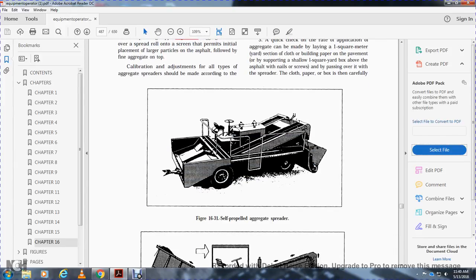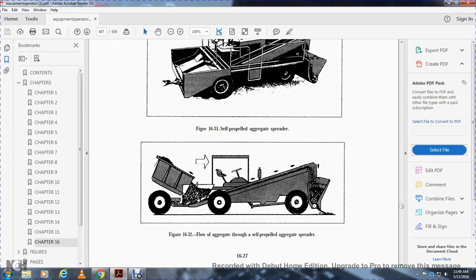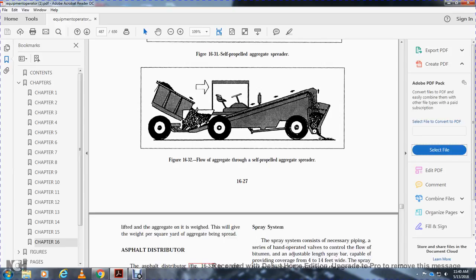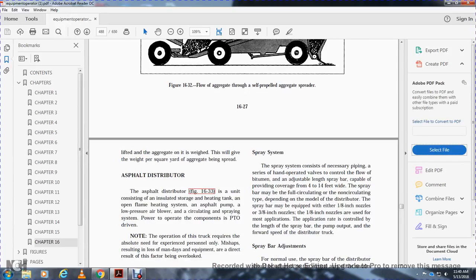Figure 16-31 shows a self-propelled aggregate spreader. Figure 16-32 shows the flow of aggregate in a self-propelled aggregate spreader. Lifting and weighing the aggregate will give the weight per square yard of aggregate being spread.